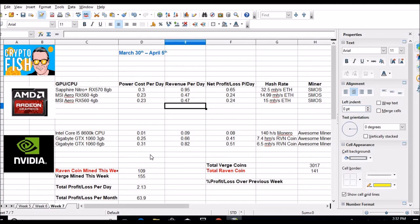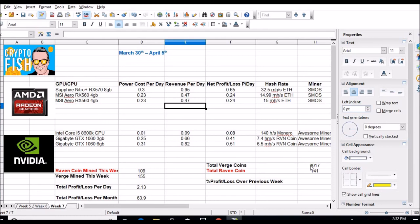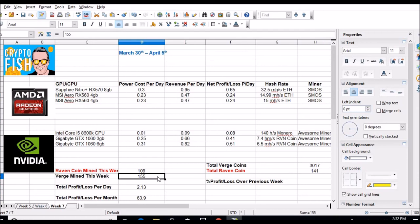I guess it could be worse. I mean, I'm still turning a profit after power costs, two dollars a day, 63.90 cents a month. I'm not going to get rich off it, but I'm also not losing money. So mining is still profitable. Everything is just down right now. I'm just going to hold these coins. I'm not going to get to 10,000 as fast as I wanted to, but I'll get there.